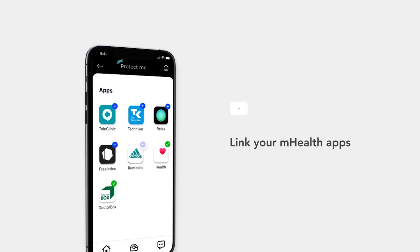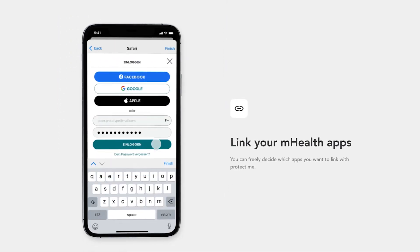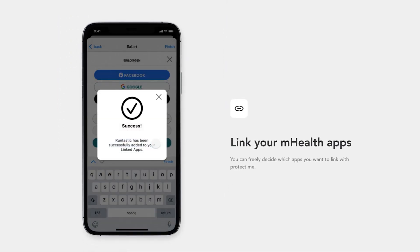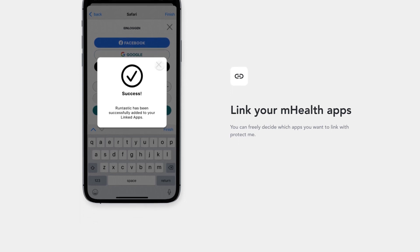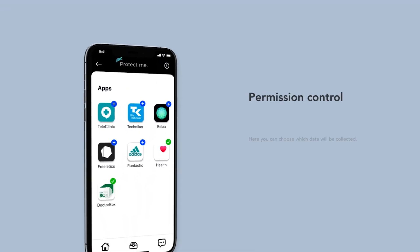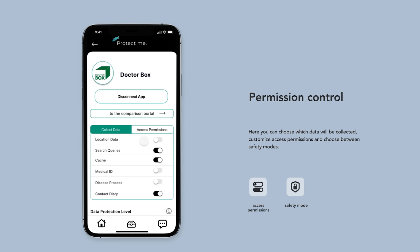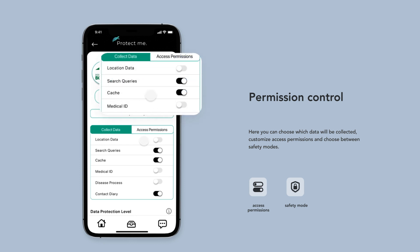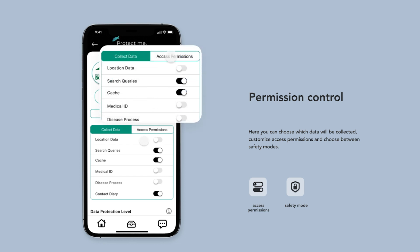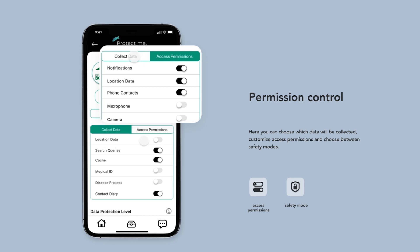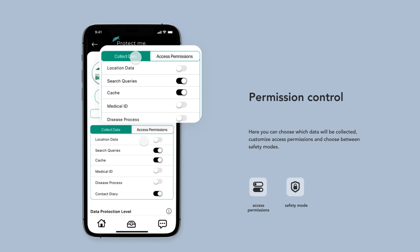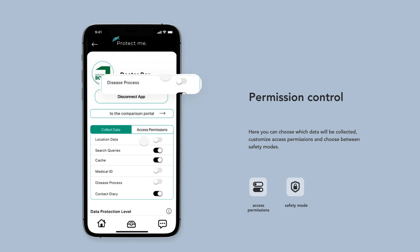You can link already installed health apps to Protect.me in the linked apps section. In your permission control, you have powerful privacy controls. For each app, you can precisely set access permissions and manage which of your data can be collected by the linked app.